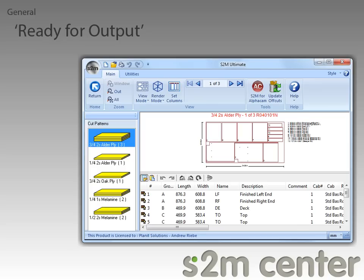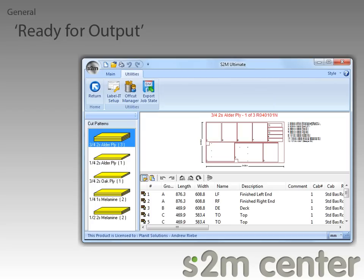To do that, we just need to get our optimization the way we want it, then click on the Utilities tab in the ribbon bar, and finally click on the Export Job State button. This will create a .SNC file that we can open in the S2M Center anytime we want.